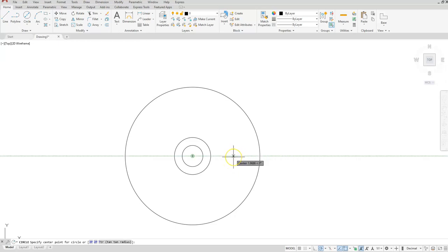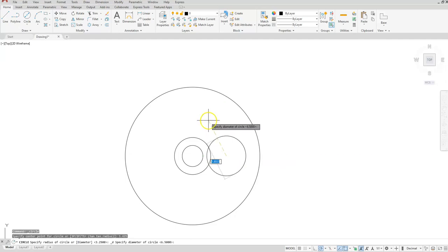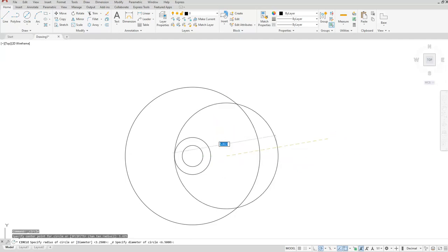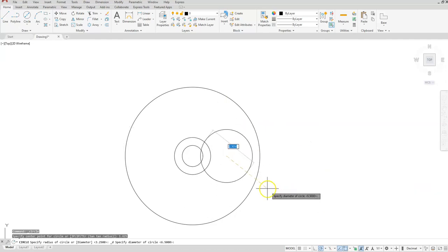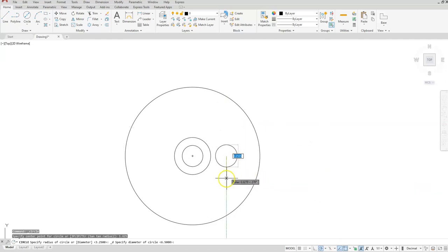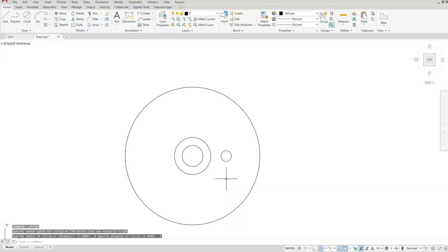And then I'll rotate up once I have my tracking on, type in 1.625, the enter button, and then this one has a diameter, and the diameter of this circle should be 0.5.